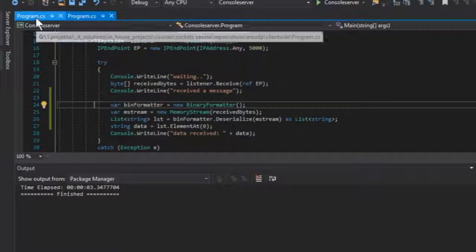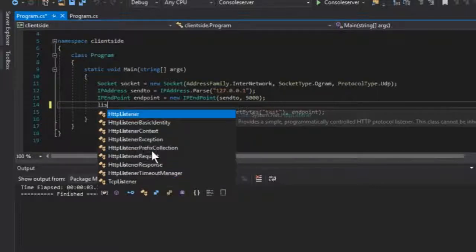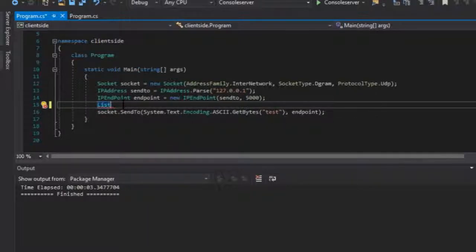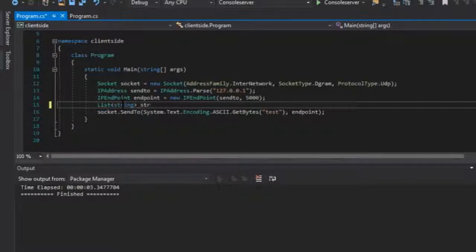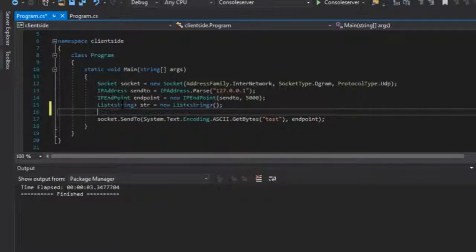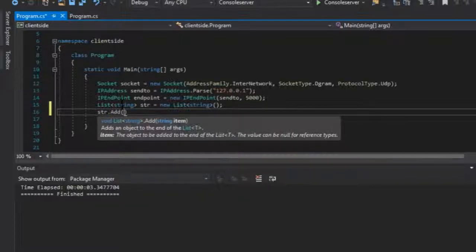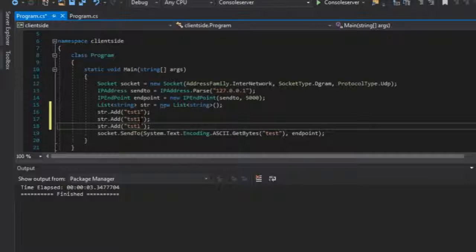Now let's go to the client side and establish that. Let's declare a list — we need the namespace System.Collections.Generic. Let's do List of string, call it str equals new List of string, and then add a couple of strings: add 'tst1', copy and change the numbers so we can see these are actually different results.